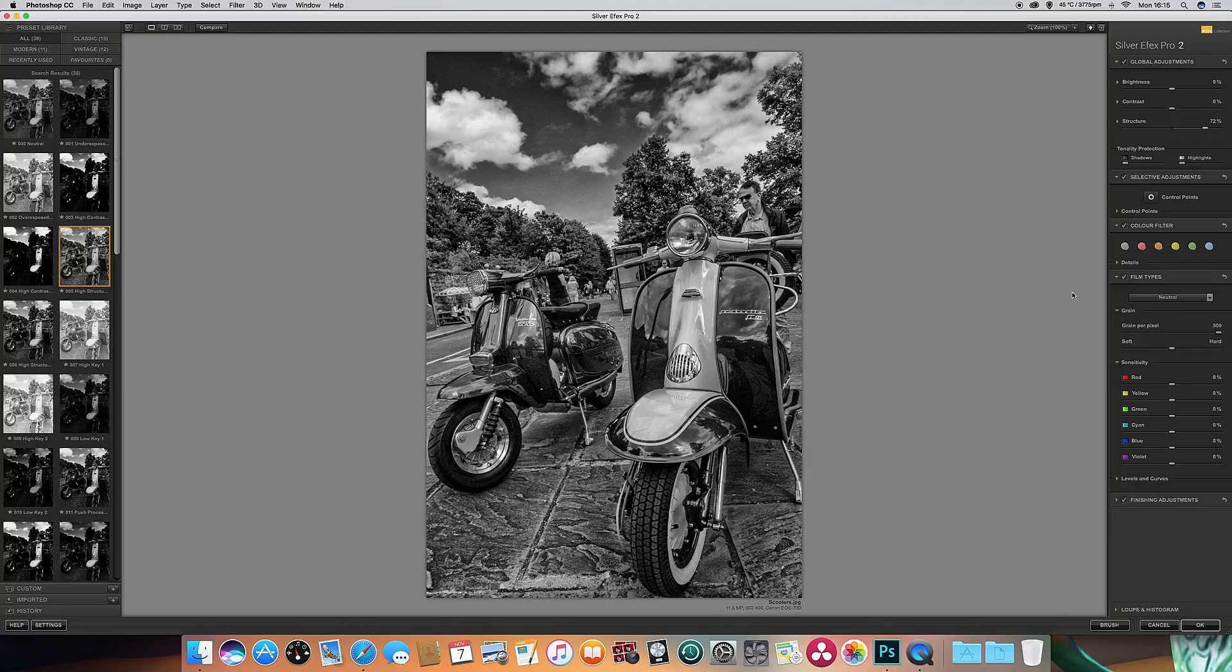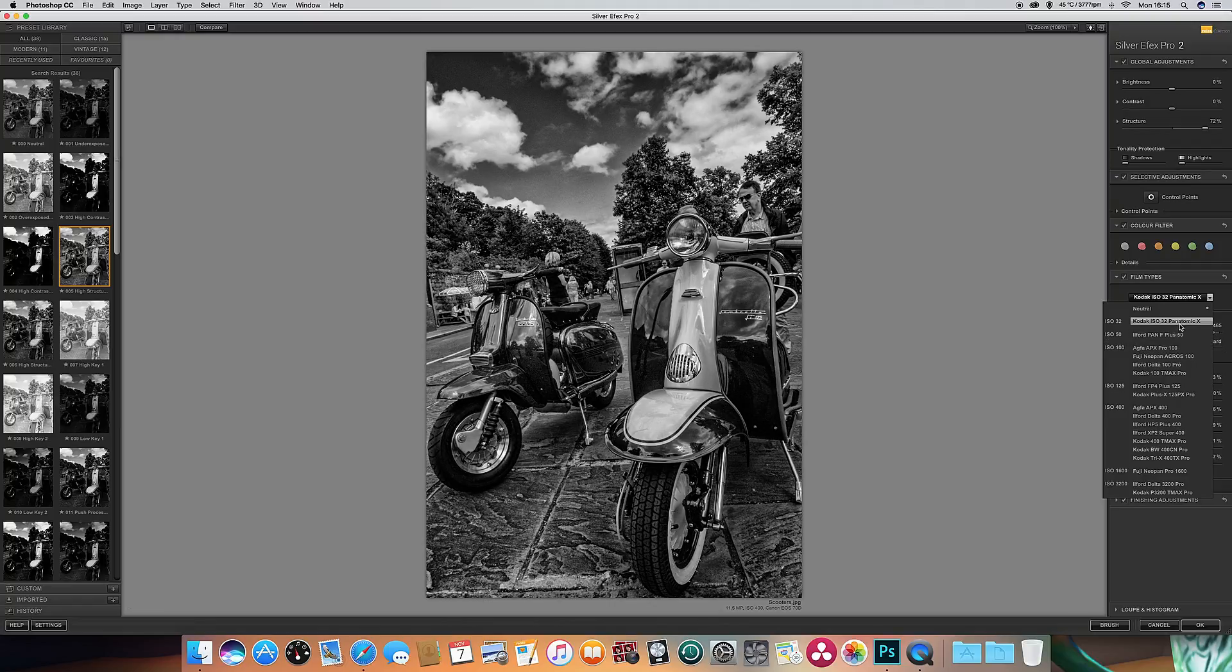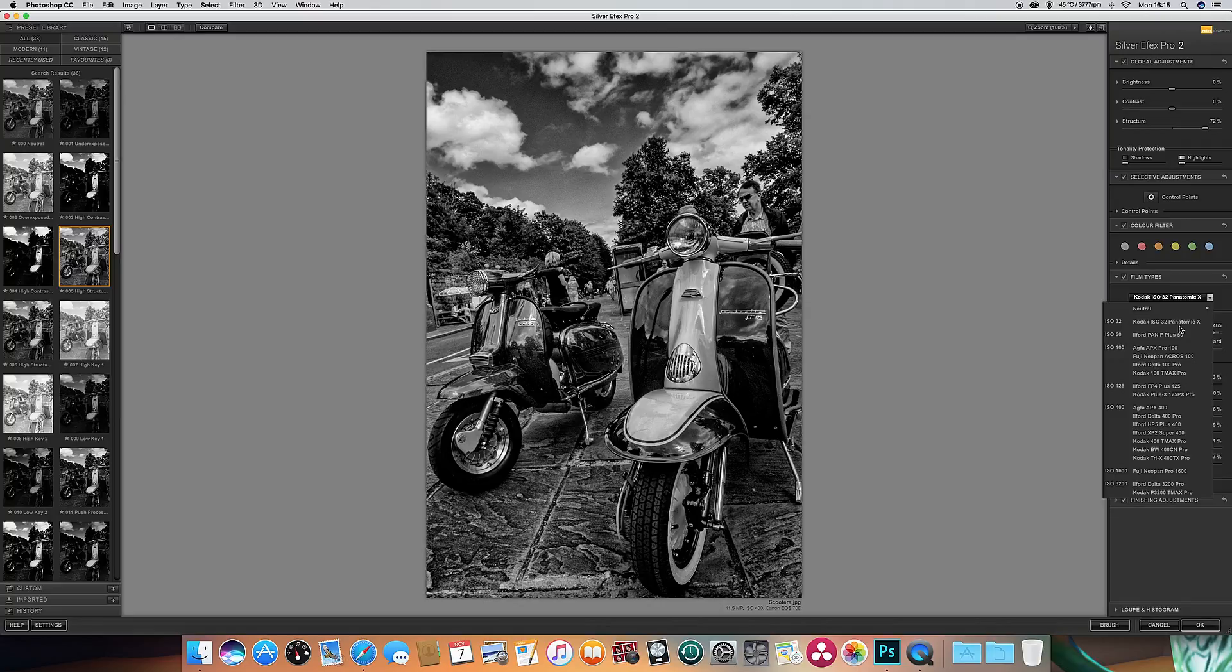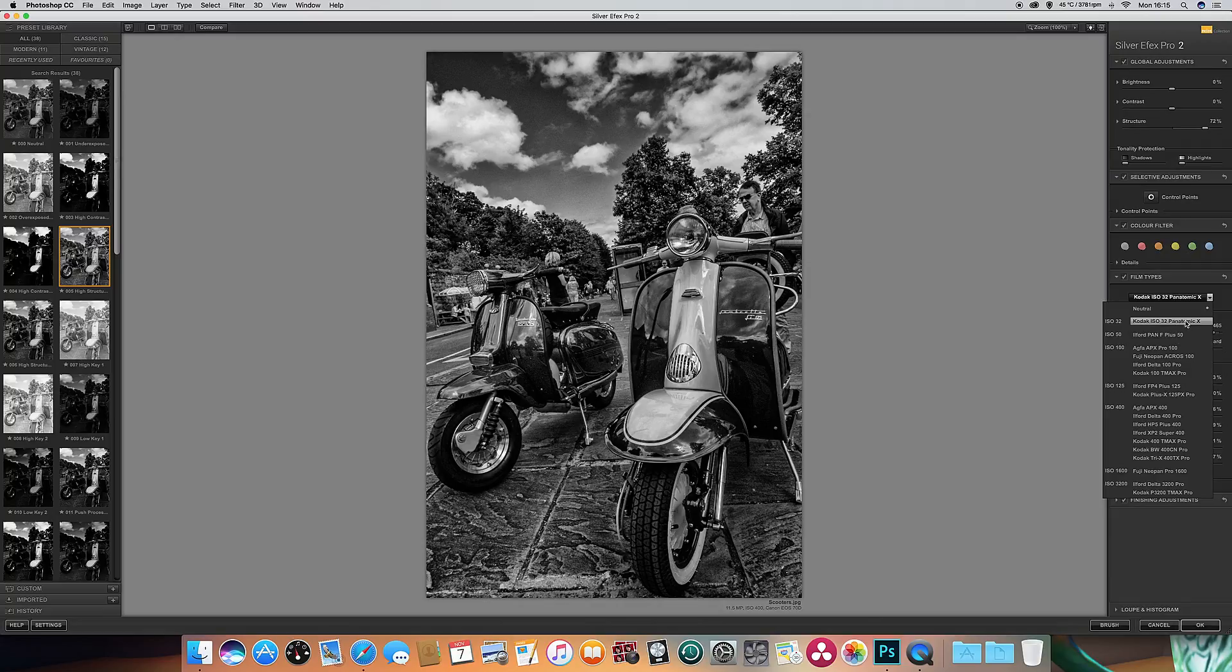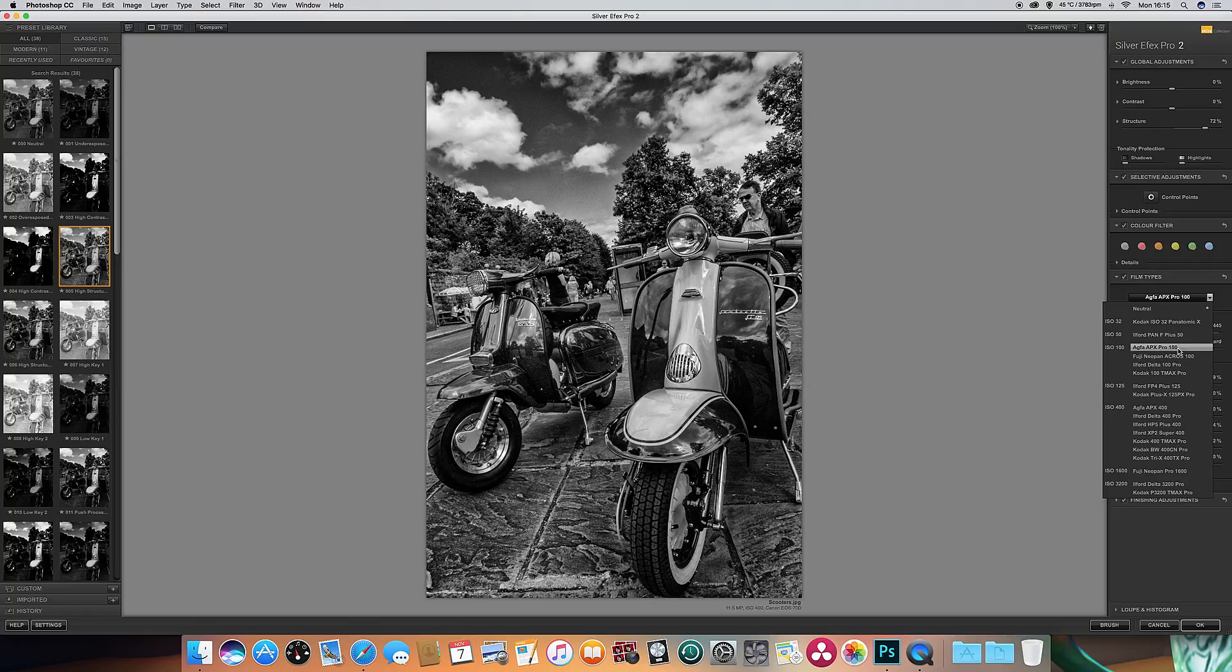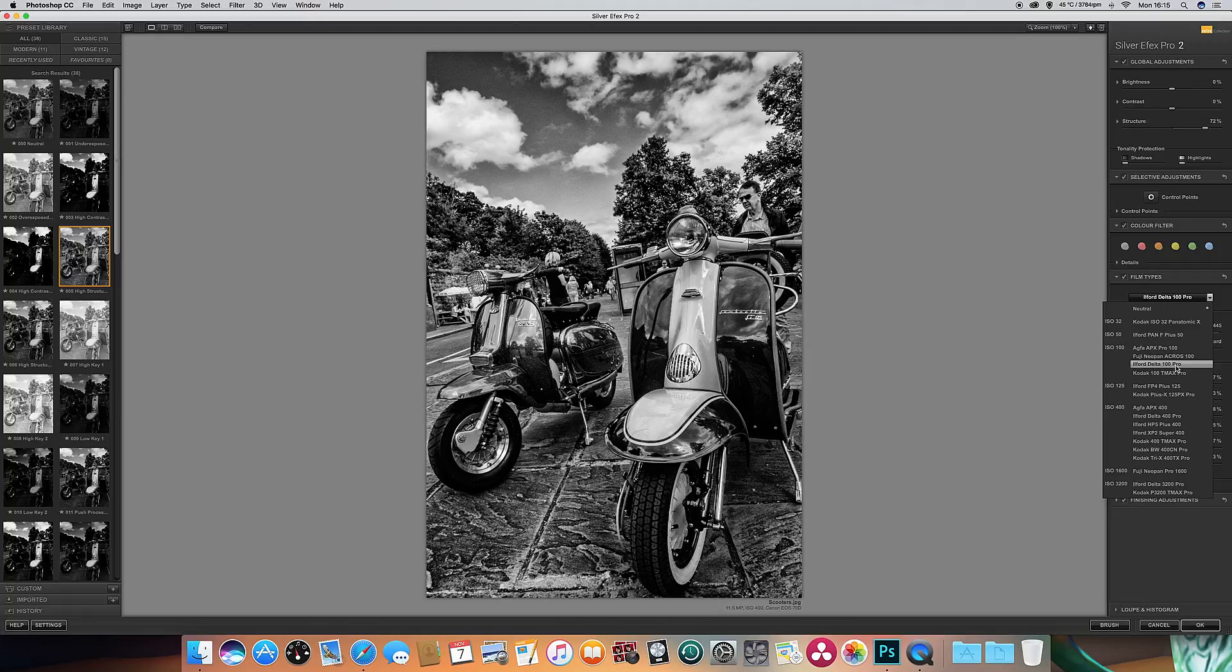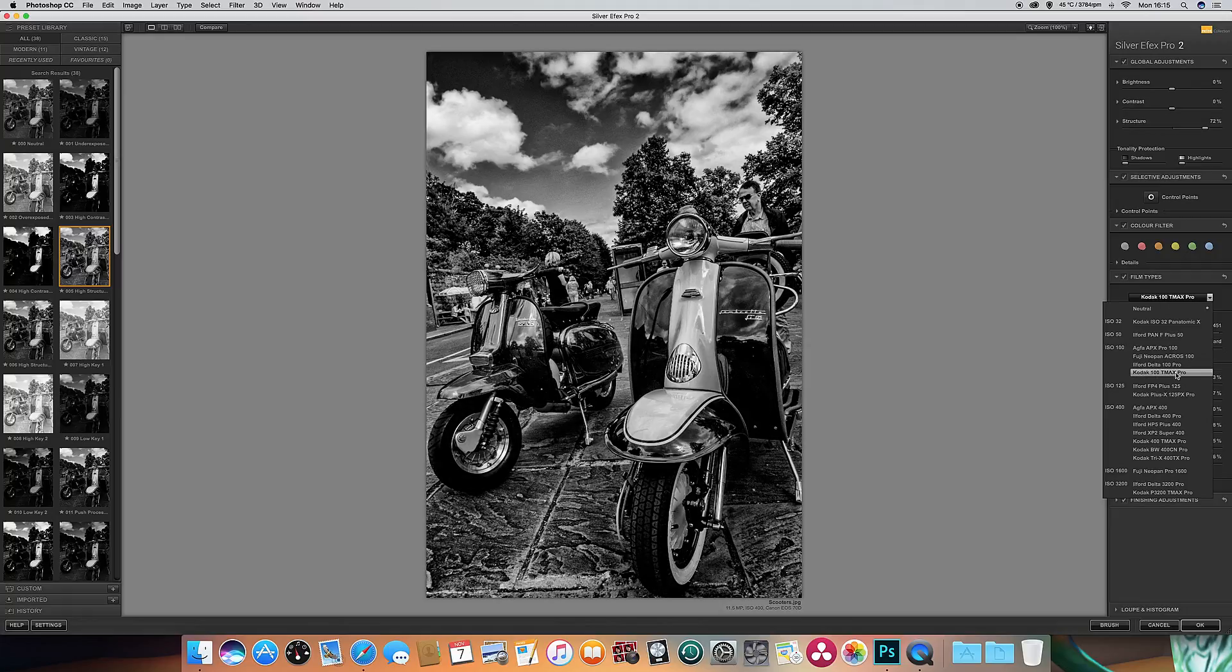If we then come down to film types, in the old days we had different types of black and white film. We had the low ISO films which always gave very crisp images. Kodak, Ilford Pan 50 was a good one. The Agfa was a good one. The more modern films then were things like the Deltas and Kodak Max.